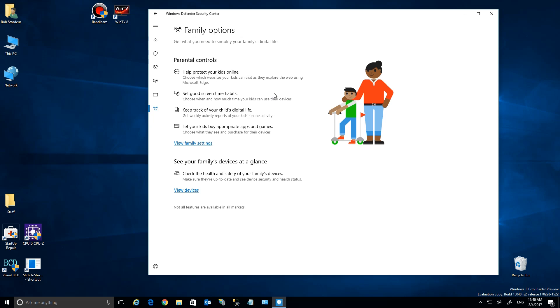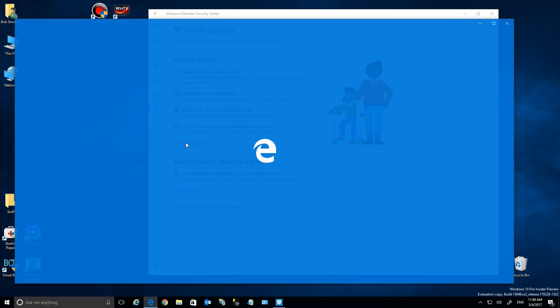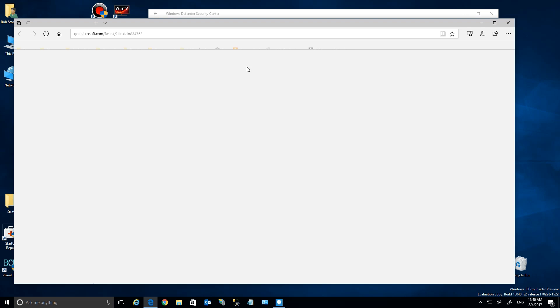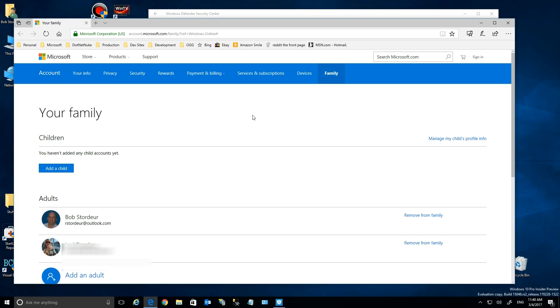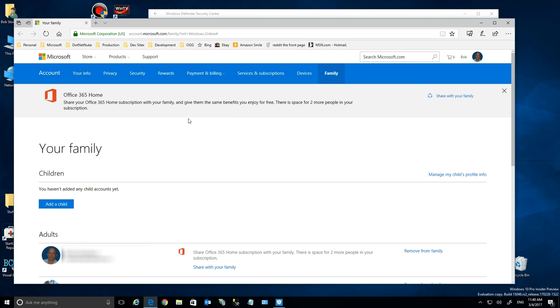Now, I've clicked on the Family Options, and basically this lets you put up controls if you're sharing a computer with your child, or even on their own computer, to let them or not let them do certain things. So if you click on it, you go out to the website automatically where your account is.